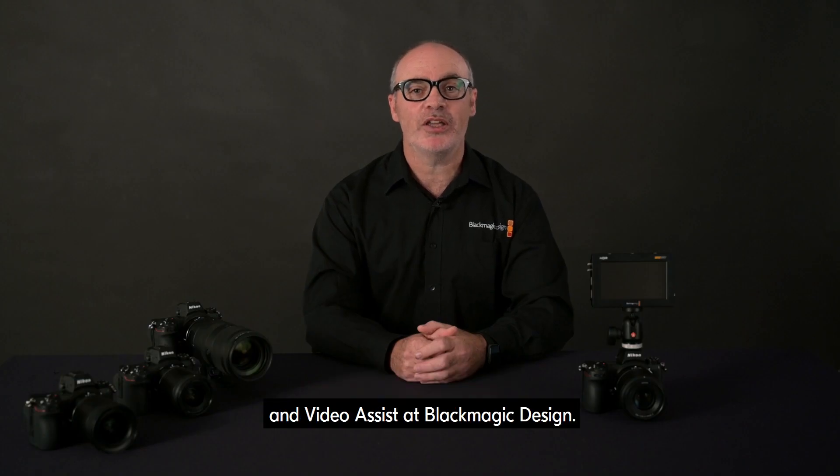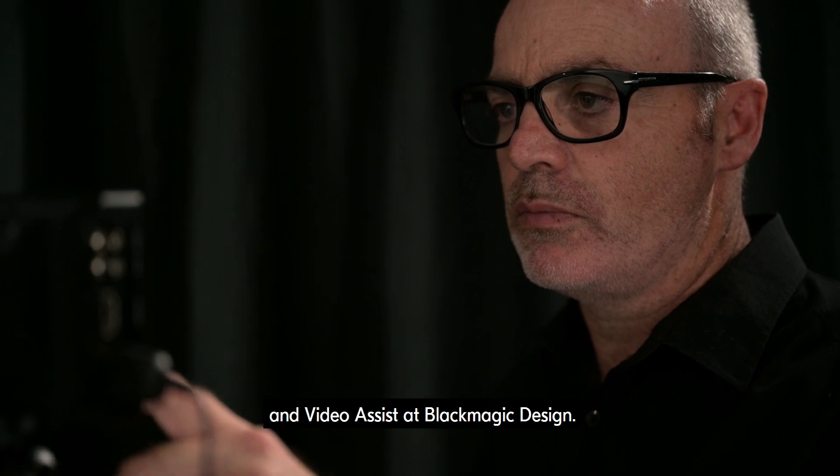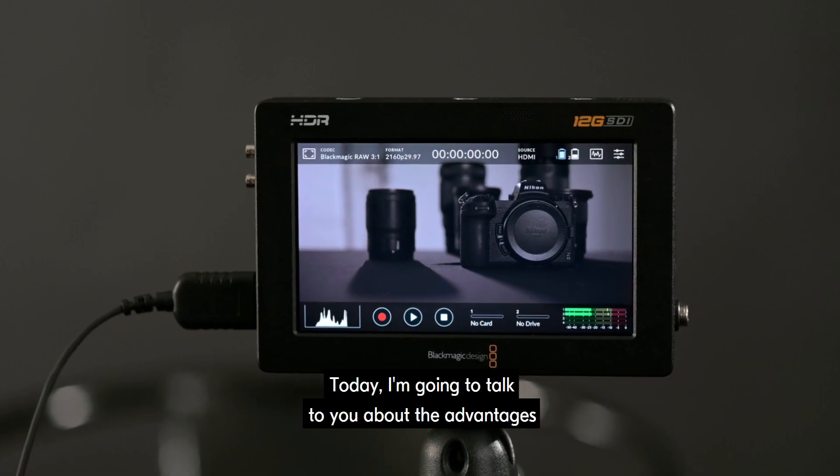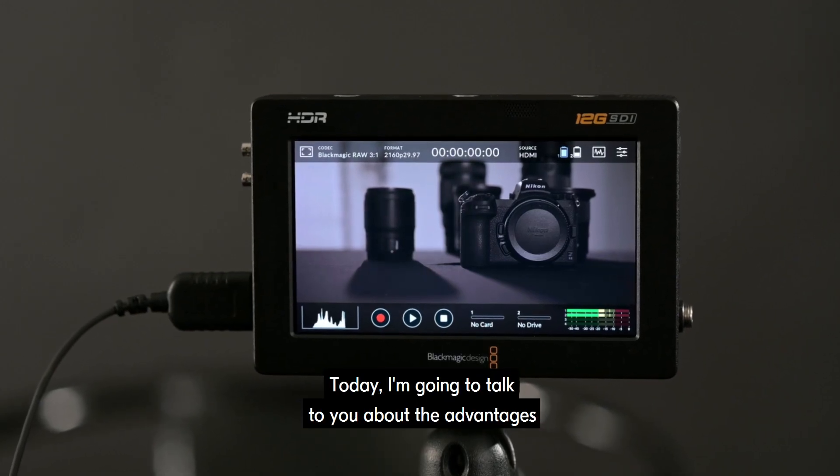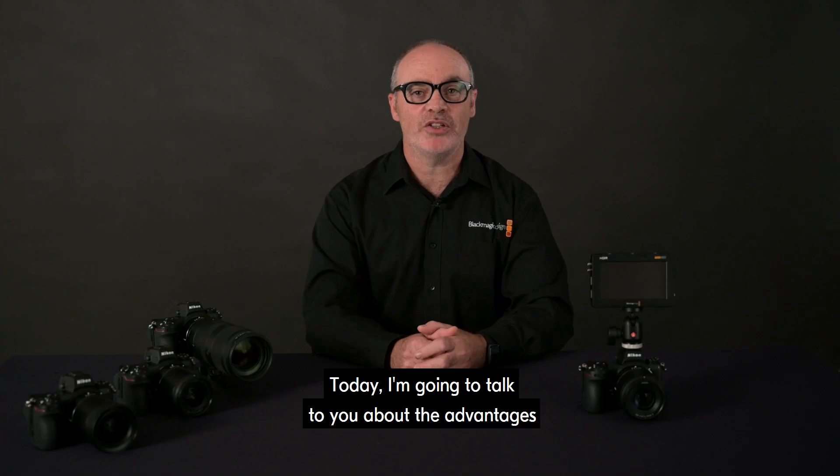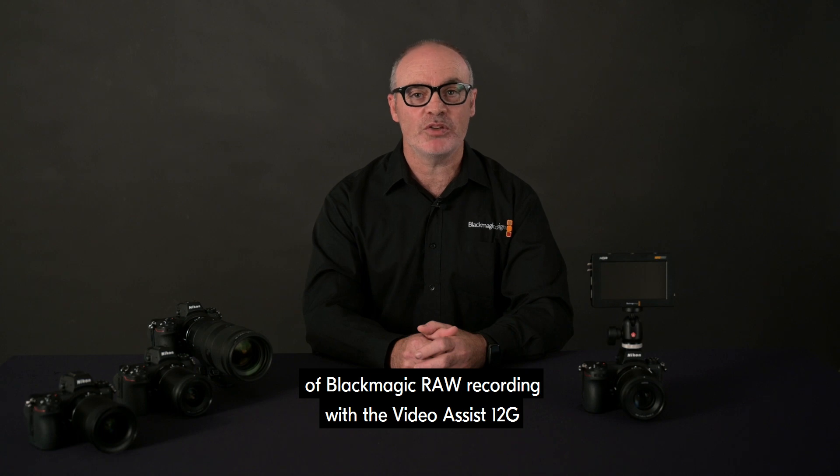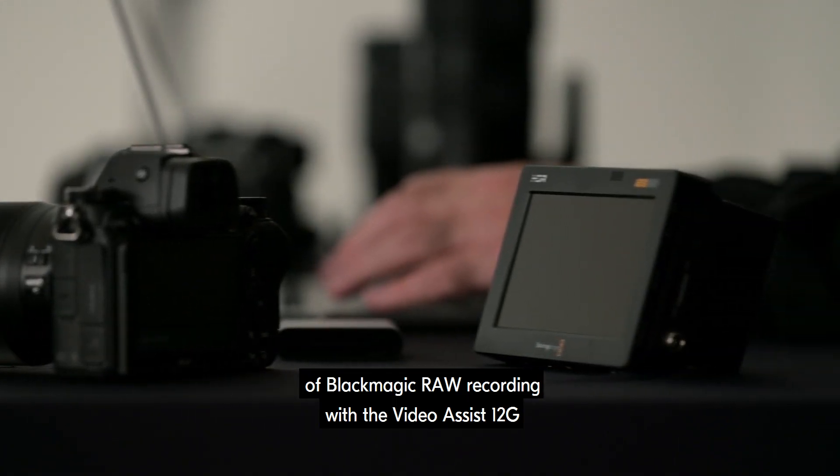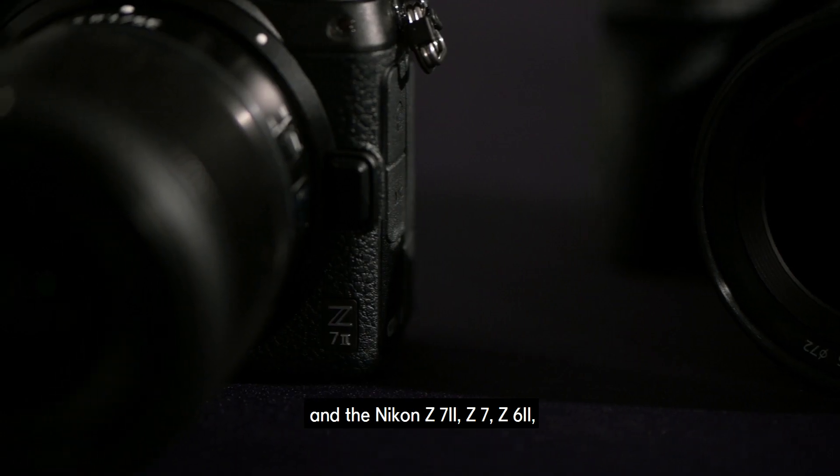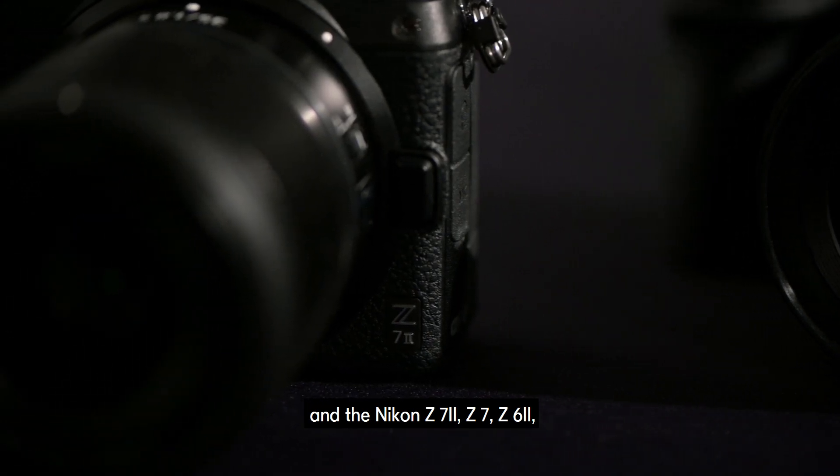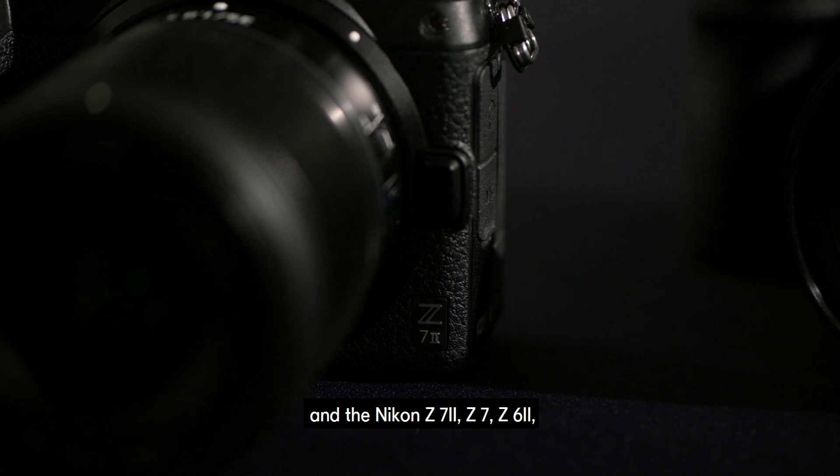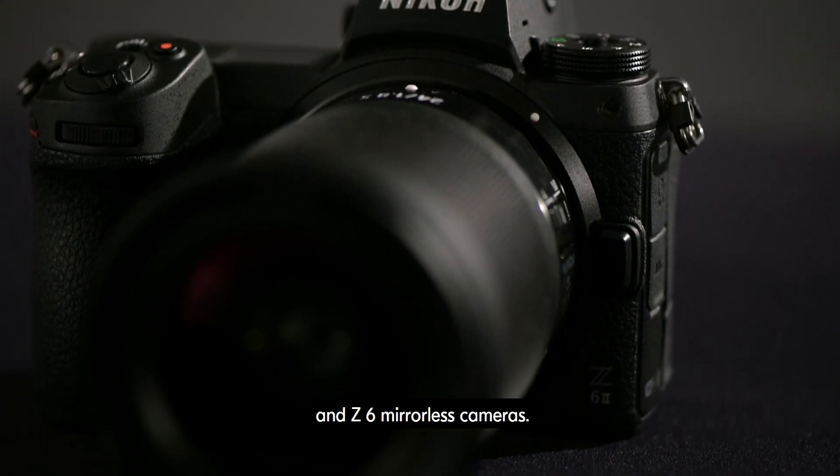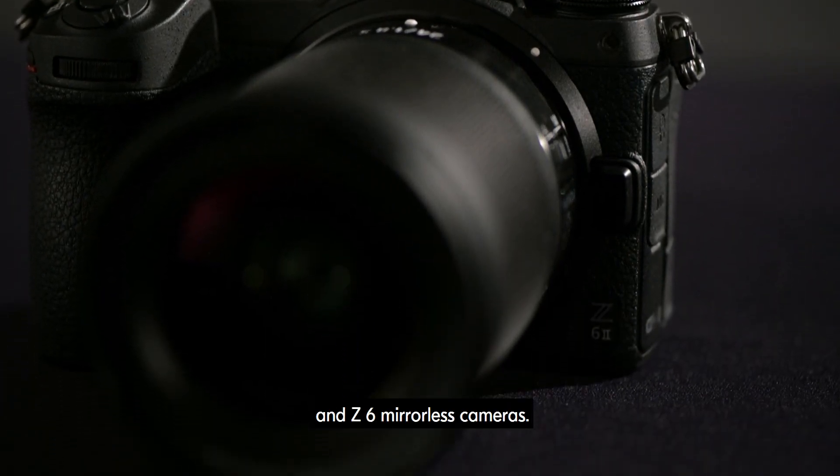Hi, I'm Nicholas Hibbons, Product Manager of HyperDeck and Video Assist at Blackmagic Design. Today, I'm going to talk to you about the advantages of Blackmagic RAW recording with the Video Assist 12G and the Nikon Z7II, Z7, Z6II and Z6 mirrorless cameras.